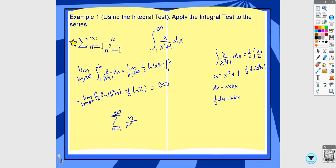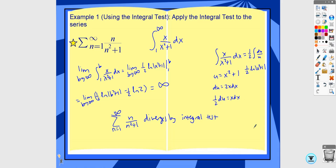So you would say this diverges by the integral test. One nice thing about the integral test is it can be used to say that a series converges or diverges. The nth term test from 9.2 is one you can only use to say something diverges. So on one hand, the integral test has to be something you know how to integrate; on the other hand, it's nice because it will tell you exactly what's happening.